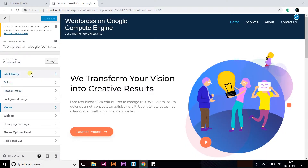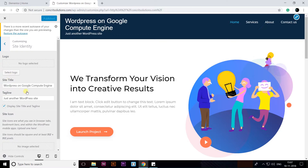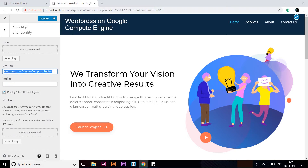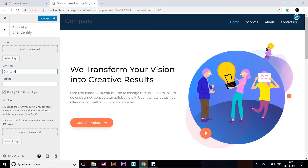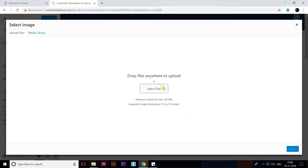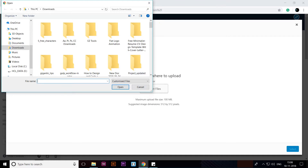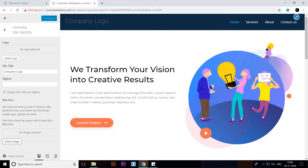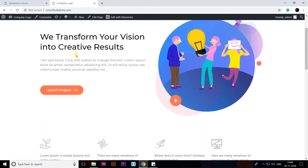Check your website and it will show your default home page with the inserted template. We have created our first page — the home page. You can edit by clicking Customize, then go to Site Identity, remove the tagline, and type your company name. Click Publish. You can also upload a site icon from here.